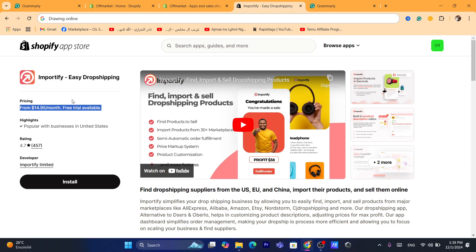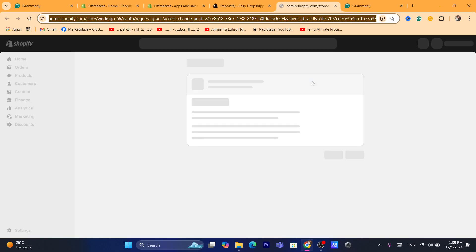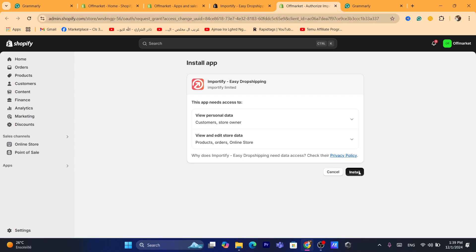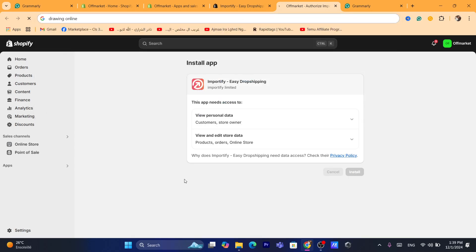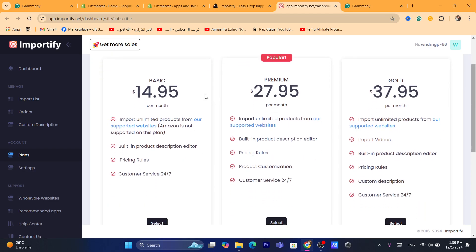You will have to use the free trial and see if you like the app. You want to click on Install. After you click on Install, it will take you to confirm — click again on Install. After that, you want to pick one of these plans. I would go with the basic one because you can import unlimited products from supported websites.